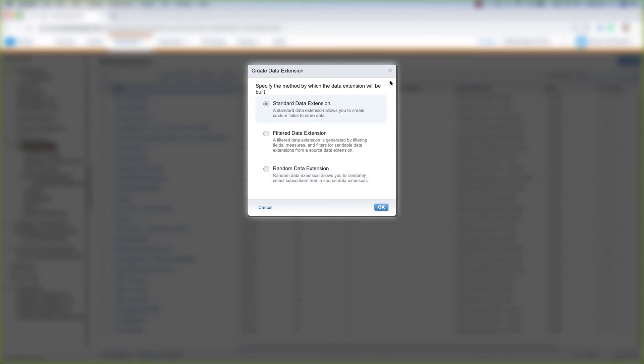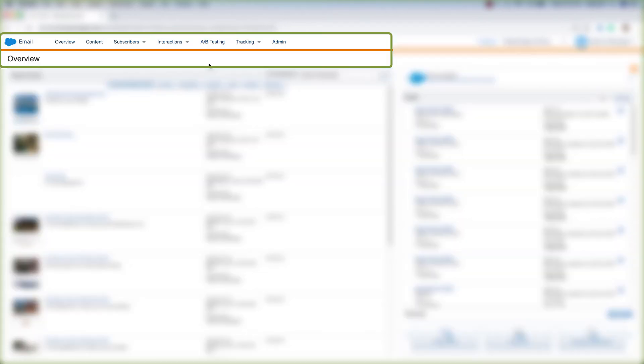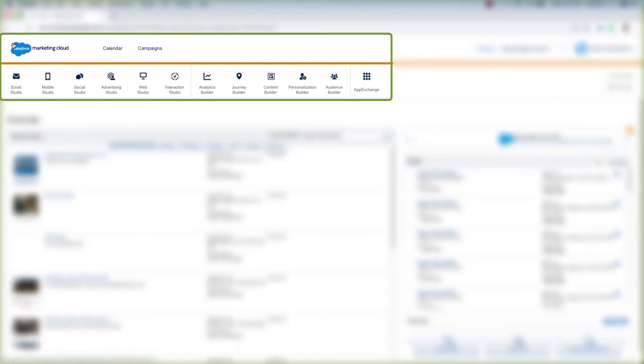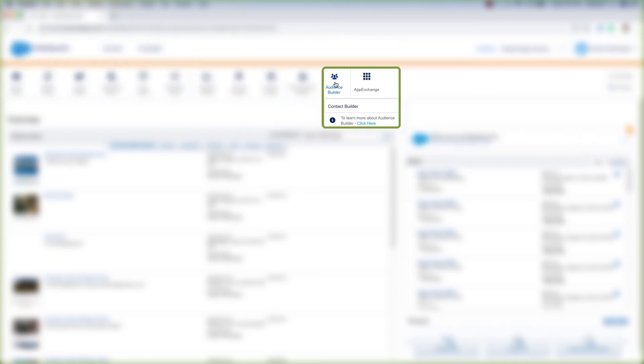So let's exit out of here and look at how to create a data extension in Contact Builder. While we're in Email Studio, let's hover over Email up here in the top left corner. This dropdown comes up, and we can go over to Audience Builder and click Contact Builder.